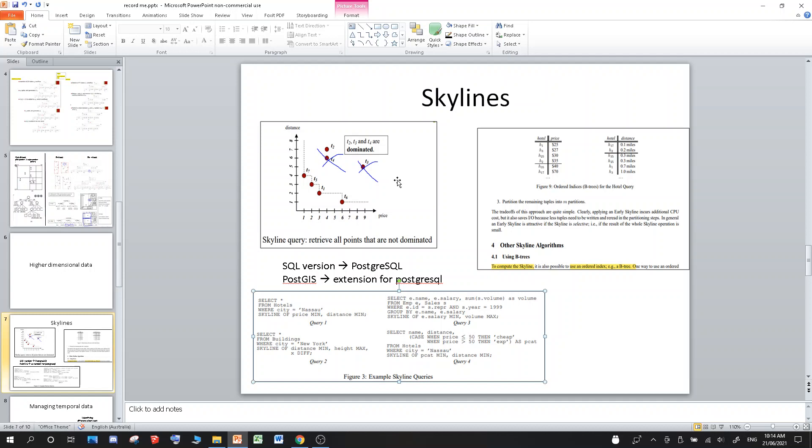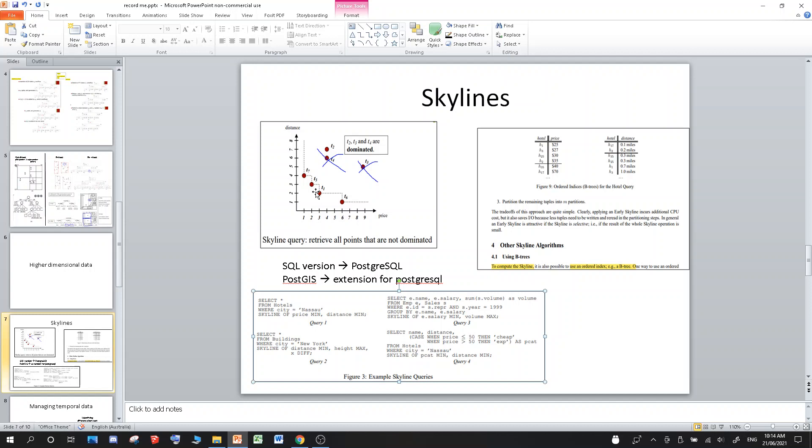So with Skylines, what you're trying to do is you're trying to find all of those points which are not dominated. By which I mean, I want to find the row of data, the car, because you have a bunch of cars, and they all have their own mileage and price and all that. I want to find the car with the lowest price, so T7, and the lowest distance, lowest mileage, so T6. So you want to find all of these points where there is nothing better than it in some axis, in some regard, of some attribute, some column.